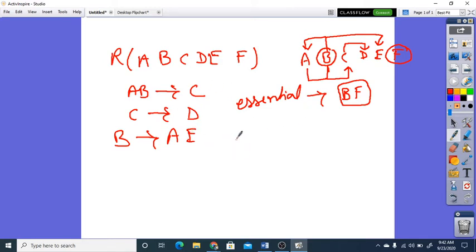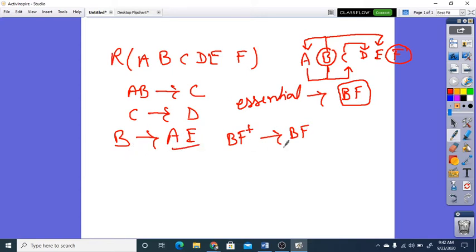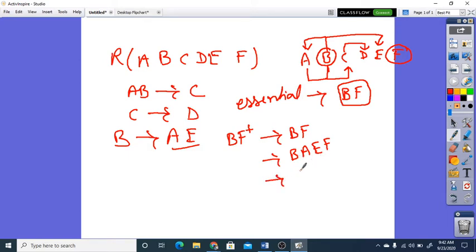That means if we find the closure of BF, at minimum we will get BF. Now we see B produces A and E, so we add A and E. F is already there. Now we have B, A, E, F. Next, the combination of A and B gives us C, so we get A, B, C, E, F.